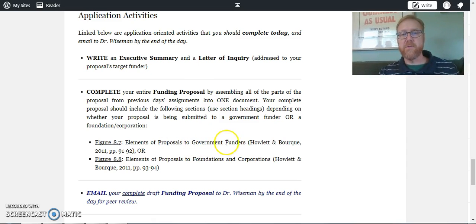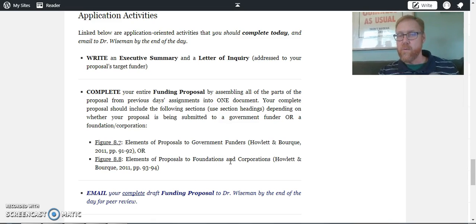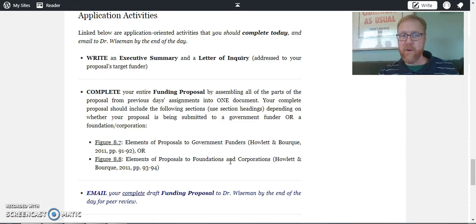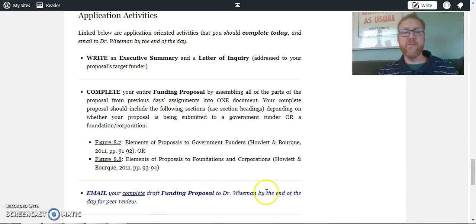You're going to use the elements of proposals to government funders or the foundations and corporations, depending on which way you're leaning and what's most appropriate for you. And then you're going to email your complete draft to me by the end of the day for peer review.